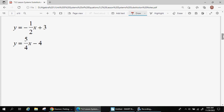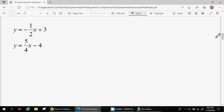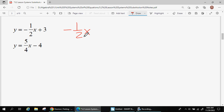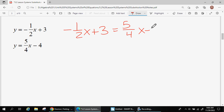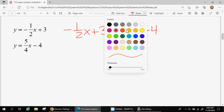Let me do one more. Again, both equations say y equals, so y is supposed to be the same when these two lines cross. So I can set these two right-hand sides equal to each other. Don't be afraid of the fractions — we have Desmos to help us.